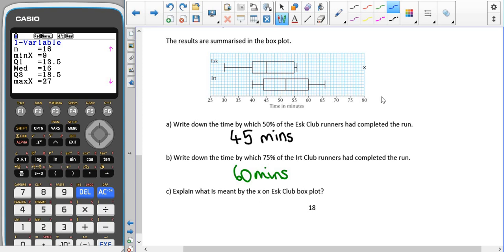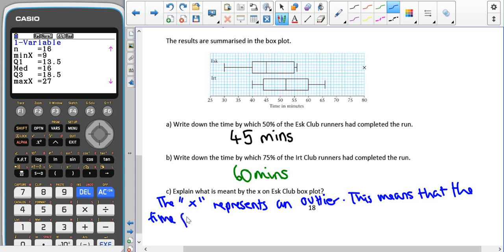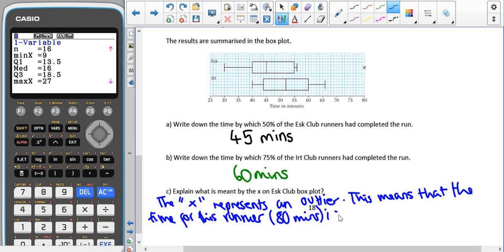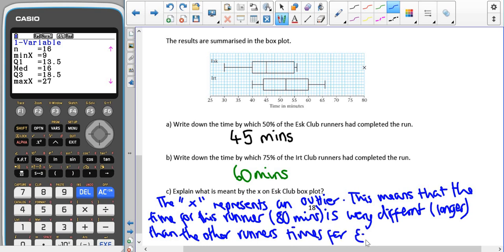We're asked to explain what is meant by the cross on ESK Club's box plot. The X represents an outlier. This means that the time for this runner — which we can see from the graph is at 80 minutes — is very different, in this case longer, than the other runners' times for ESK.